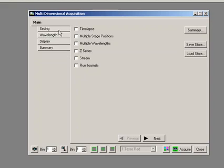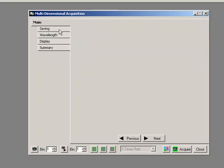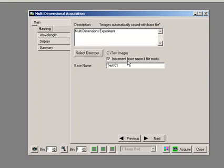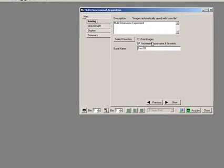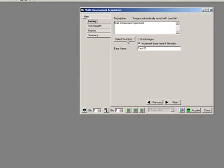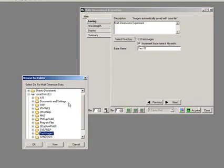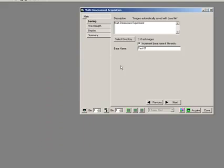So first of all, the first tab as I move downwards is saving. Where am I going to save that image to? We actually have a directory, and we can say select directory. You can see here I've just created a folder called test images.